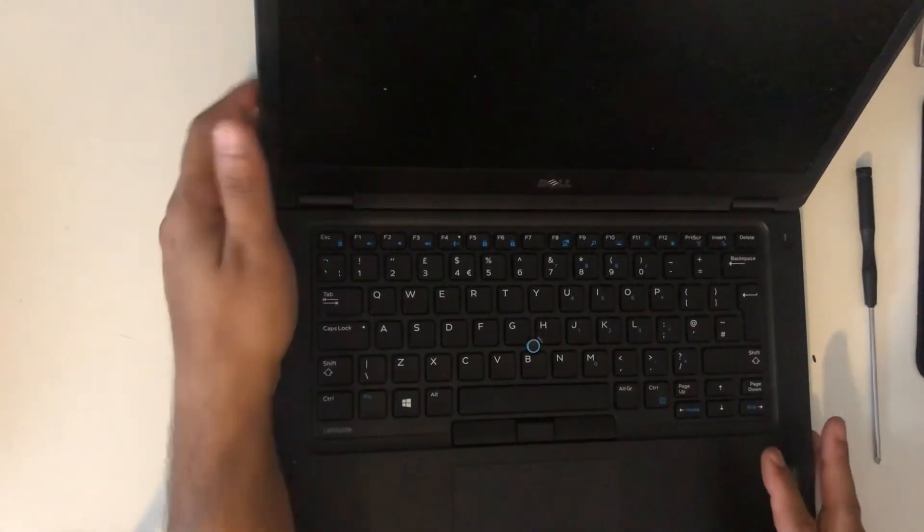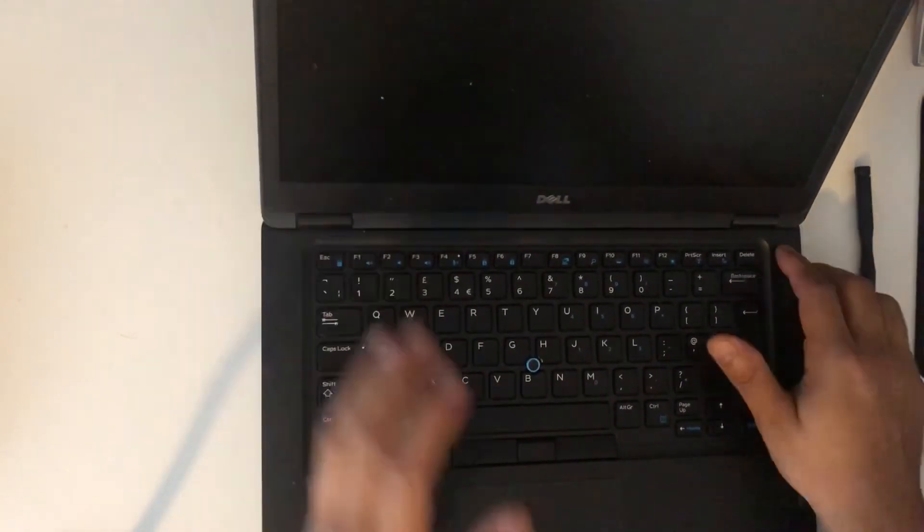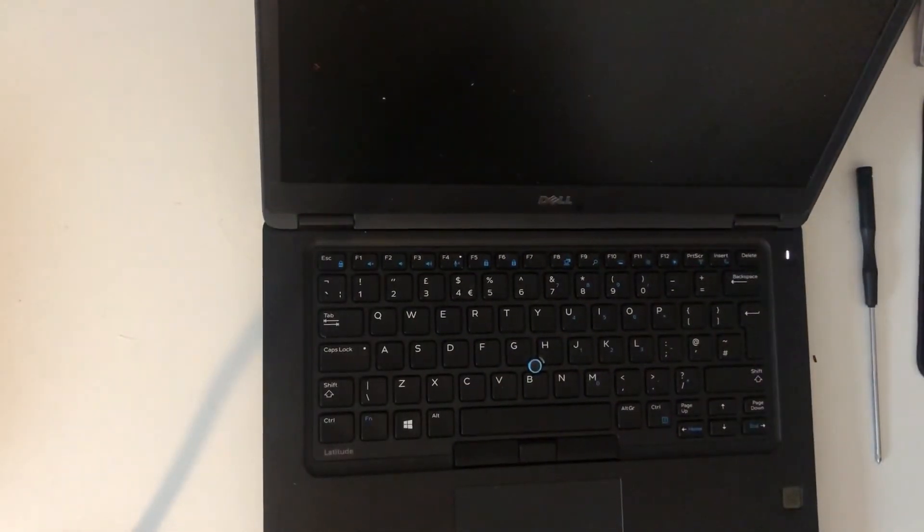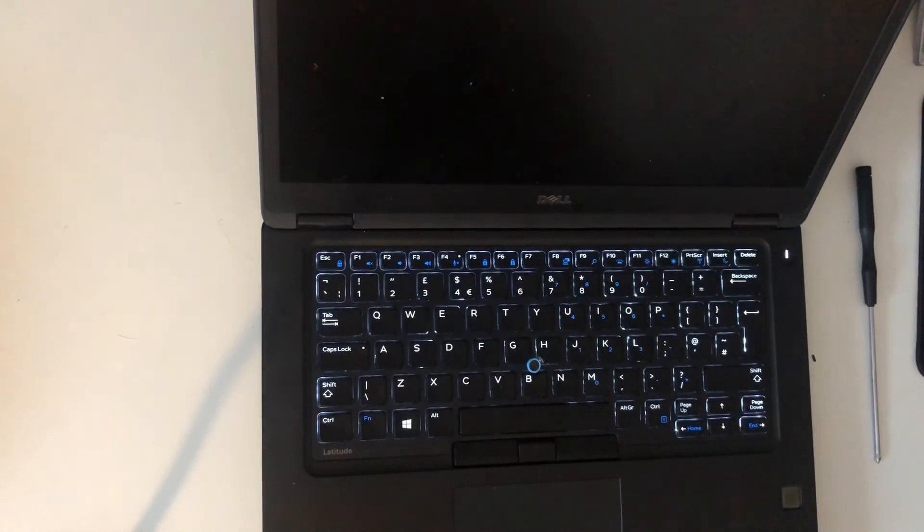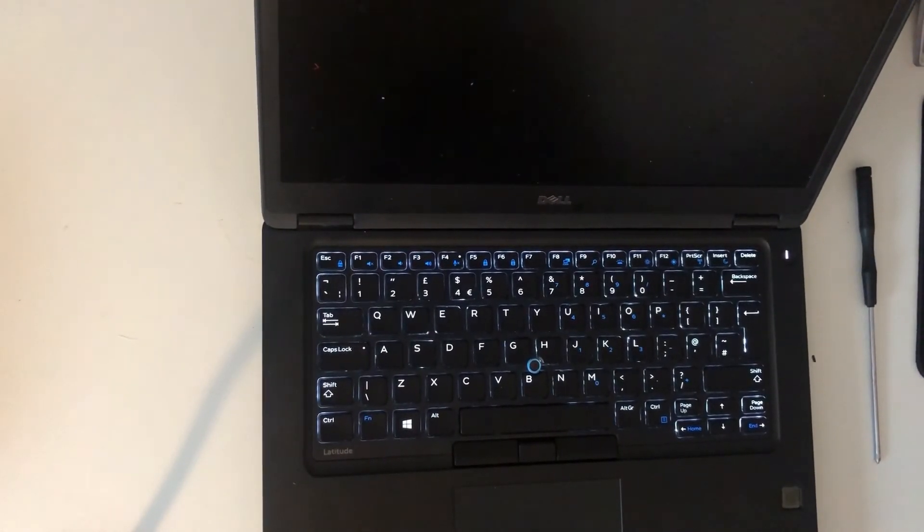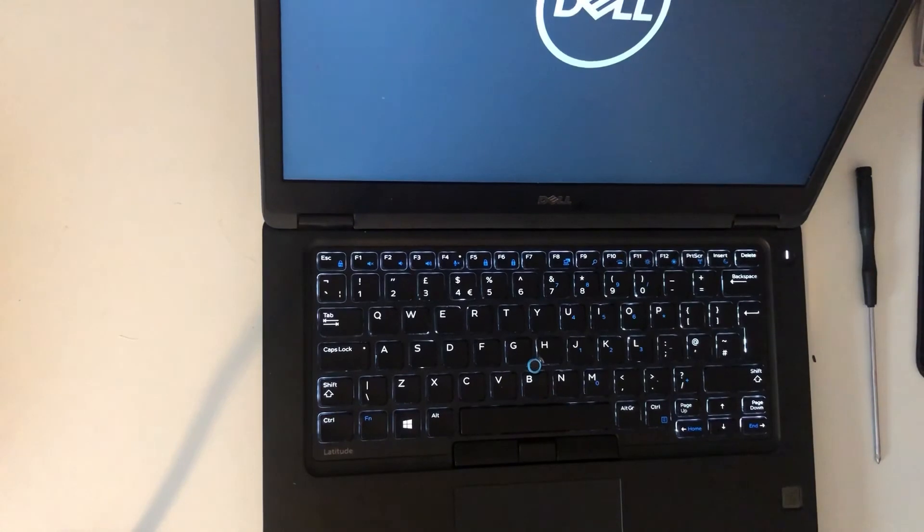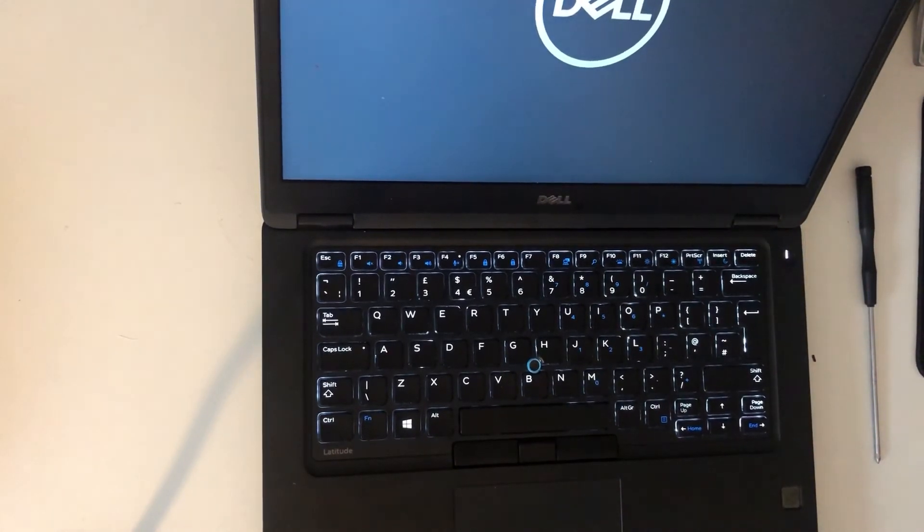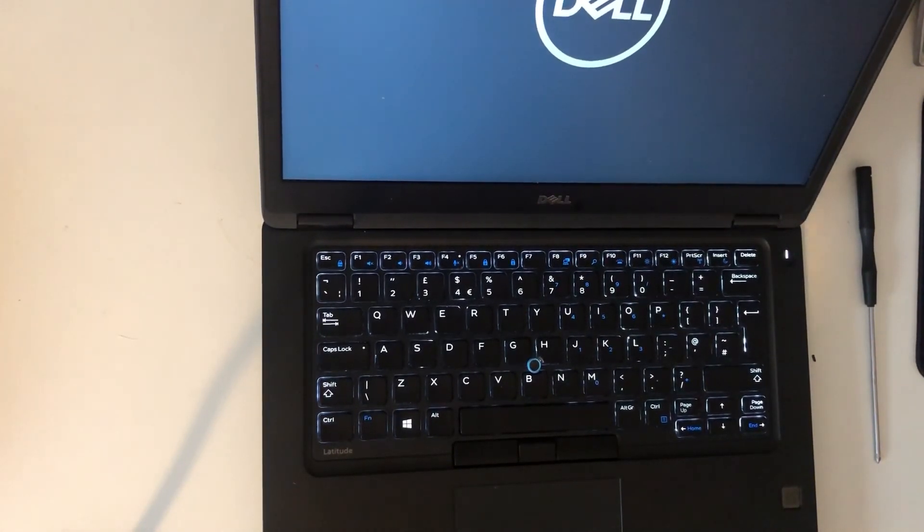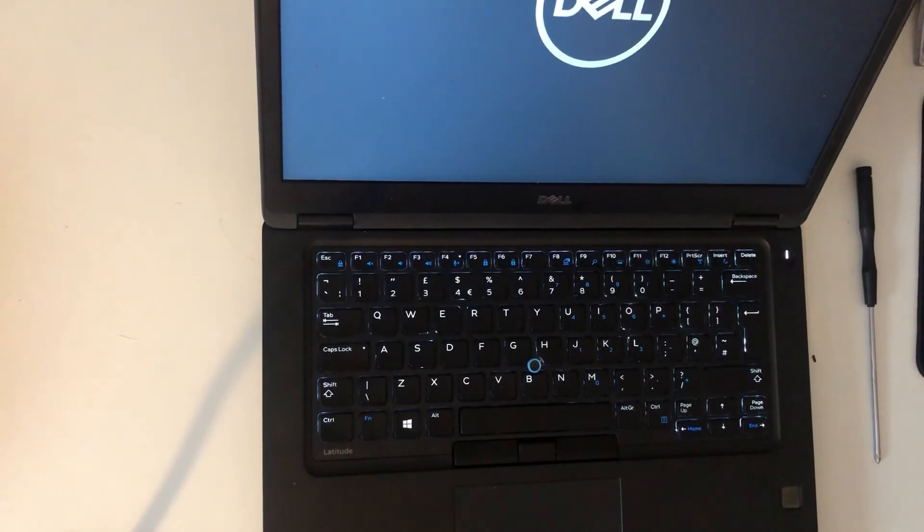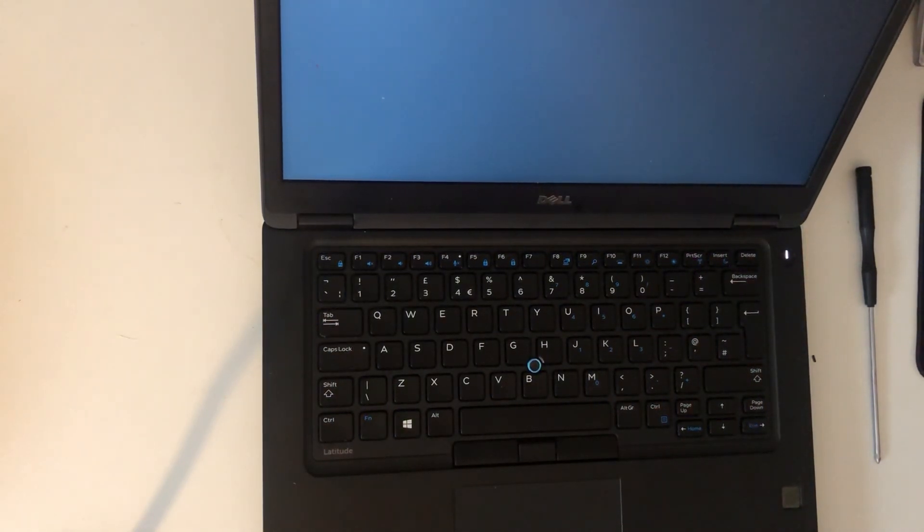Now our process is completed. We will check the keyboard once again. I hope you find this video helpful. Please subscribe to my channel and hit the like button if you find this video helpful. Thank you very much.